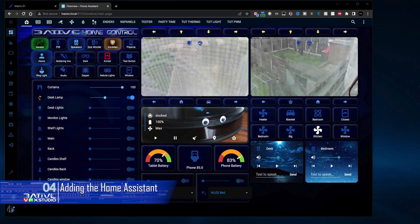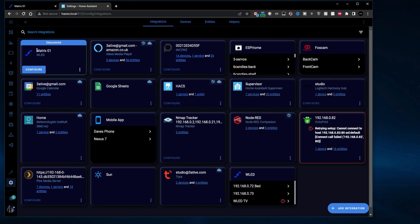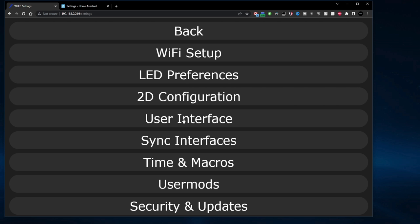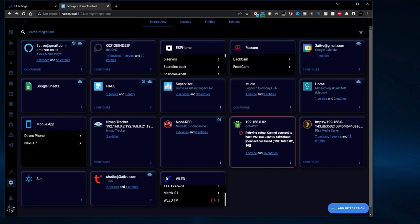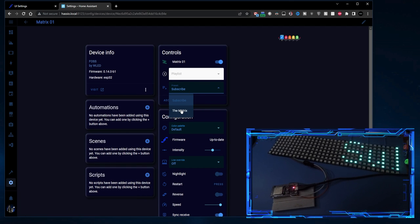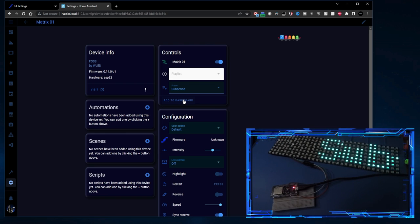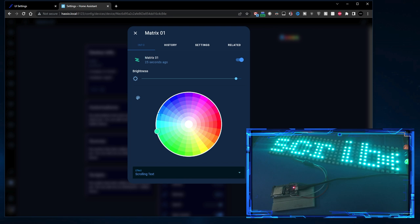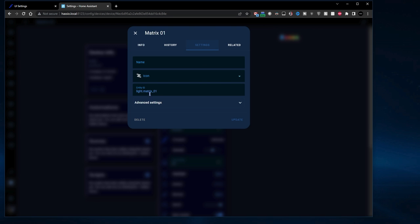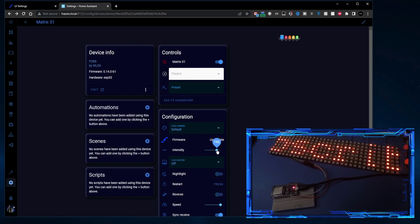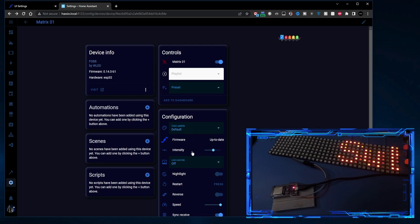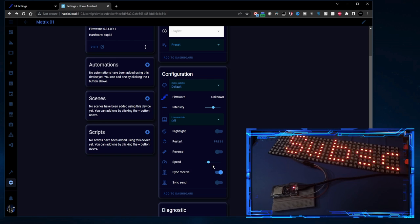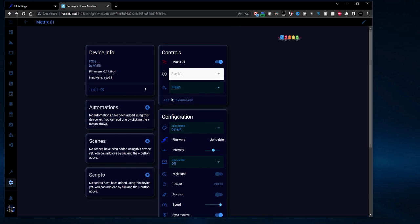Loading up Home Assistant, we can see we've got a notification. Here you can see it's found Matrix 01, which is the name we gave the device in the user interface. Just hit configure and submit. Scrolling down to the WLED section, we can see the matrix is there — there are the presets so we can change between them. The first one is the brightness and colour, which comes in as a normal light. Intensity on a scrolling text — if I turn this up you see the text goes down, and if I turn this down the text goes up, so we won't be using that for scrolling text. The only other thing we're going to be concerned with is the speed control.